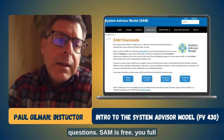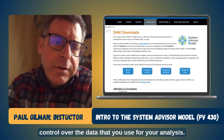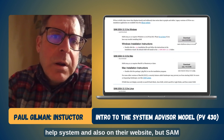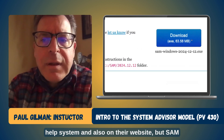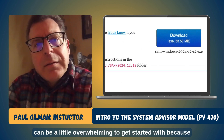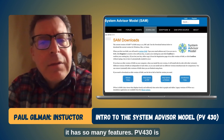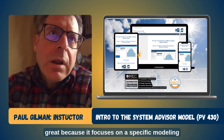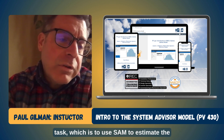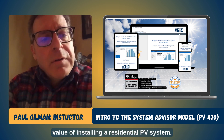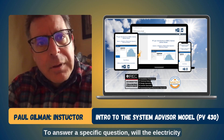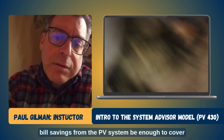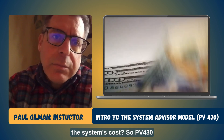SAM is free, and it gives you full control over the data that you use for your analysis. NREL provides a lot of information about SAM in the software help system and also on their website, but SAM can be a little overwhelming to get started with because it has so many features. PV430 is great because it focuses on a specific modeling task, which is to use SAM to estimate the value of installing a residential PV system, to answer the specific question: will the electricity bill savings from the PV system be enough to cover the system's cost?